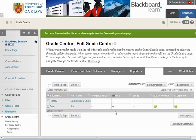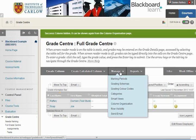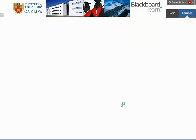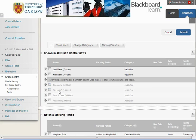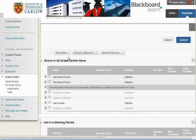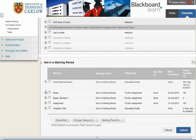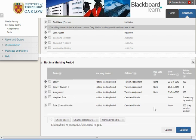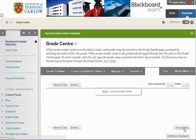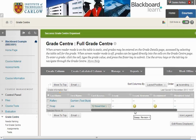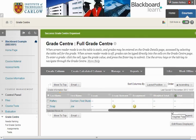Now if we've hidden something that we then want back, we can go to Manage, then Column Organisation. This will allow us to view all the columns, including those we've just hidden. If we want last access to be visible, we can click on it, drop down, and select Show Selected Columns. This brings it back to visible. We can also move columns around to organise which things are shown first — for example, moving the weighted total and total to the end. Hitting Submit saves these changes, so the date of last access is back and the weighted total and total are now at the end.